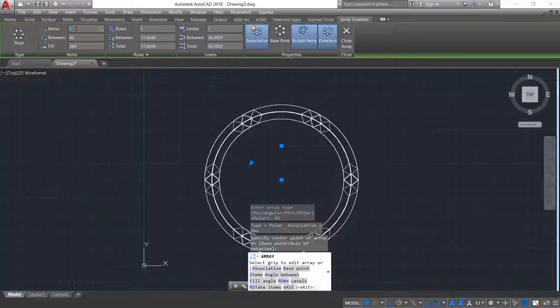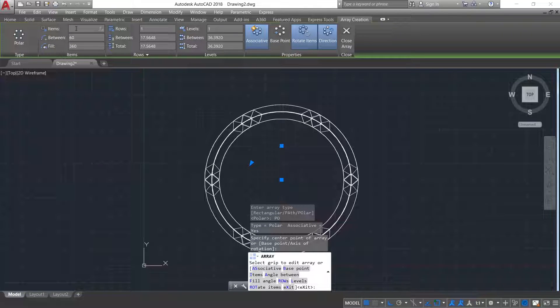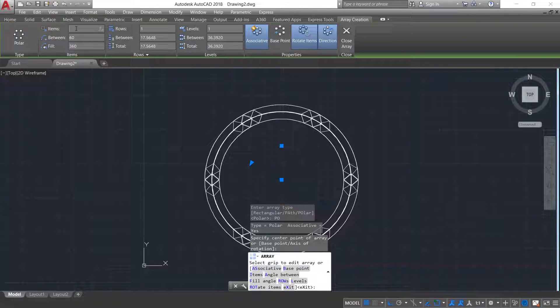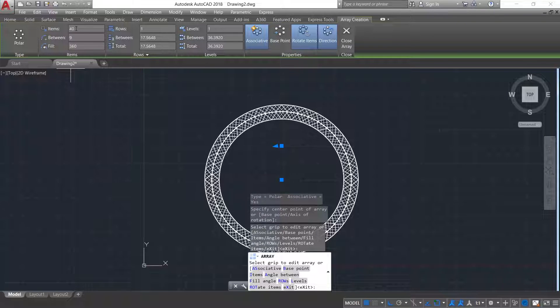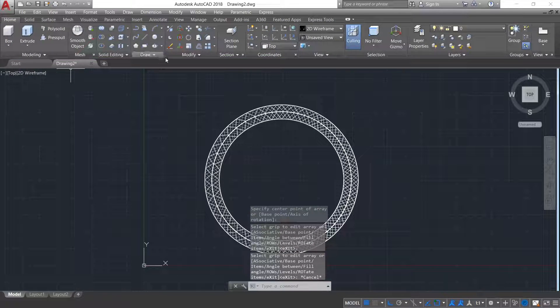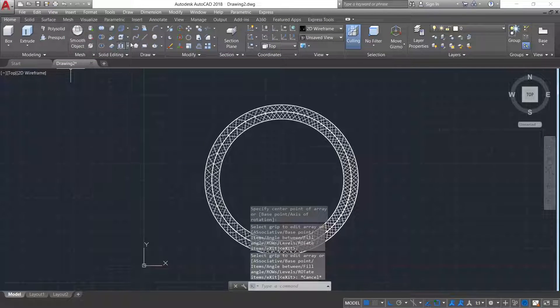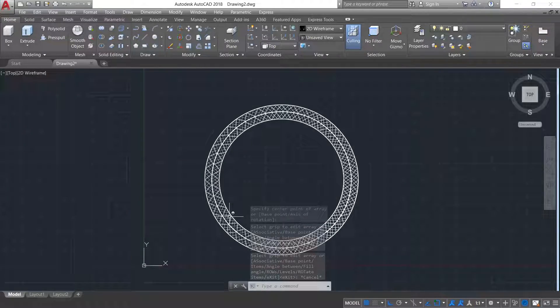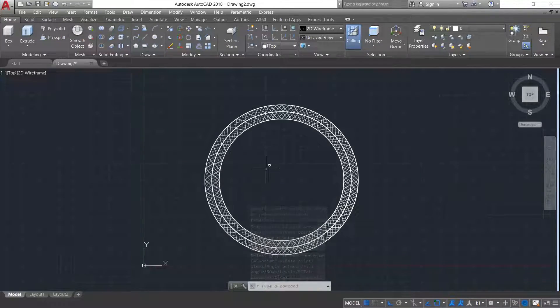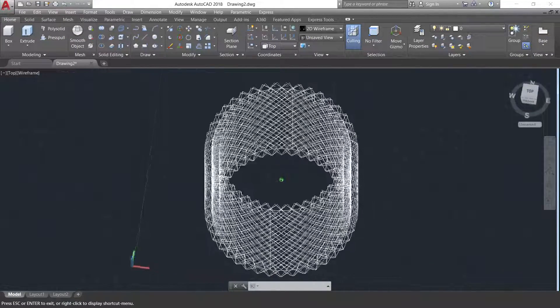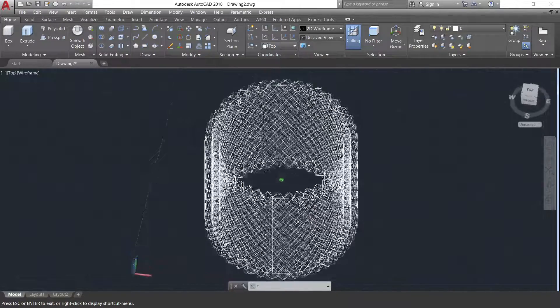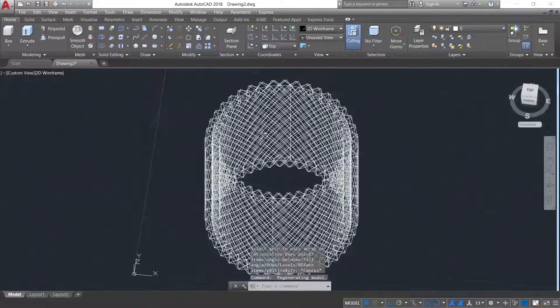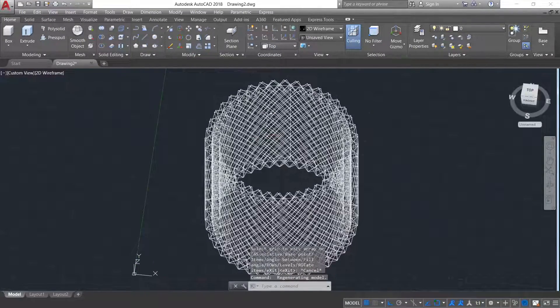Here I will give 40. Typing in the top view. So now again you can see our object looks like this.